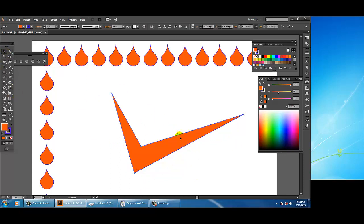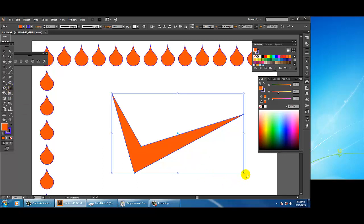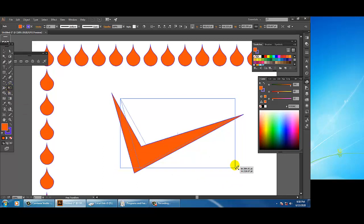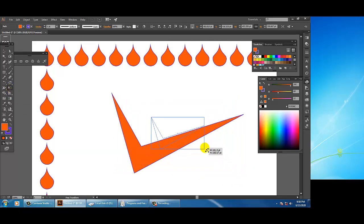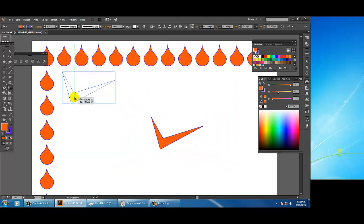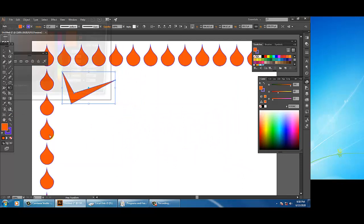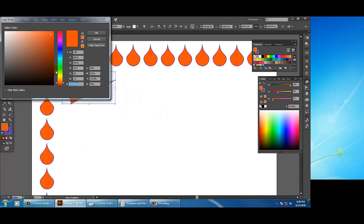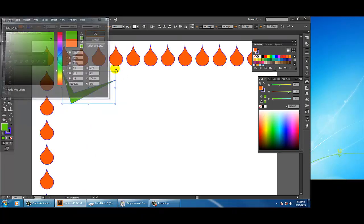Select the shape using the selection tool. To reduce the size use the free transform tool — press Alt and Shift and drag to resize. To change the color, just double-click on it and you can easily change the color.